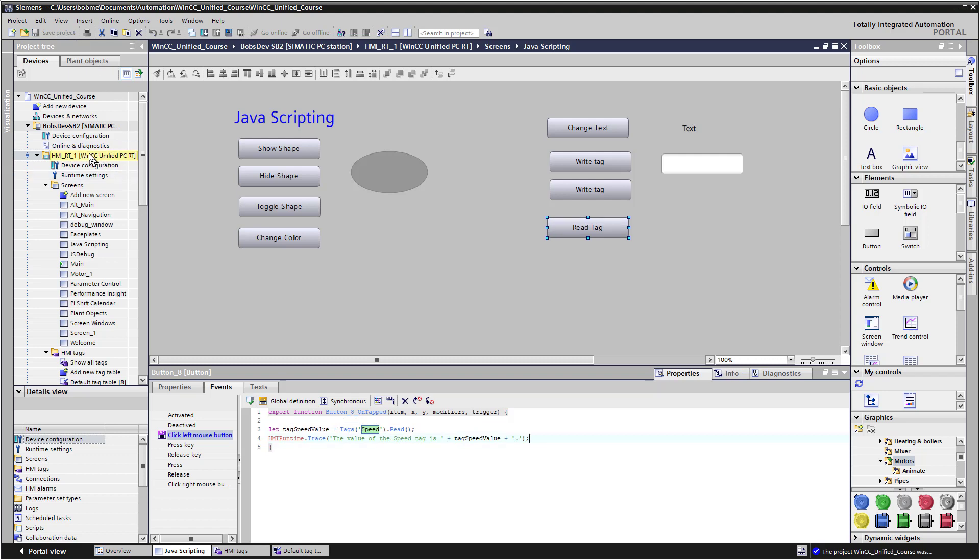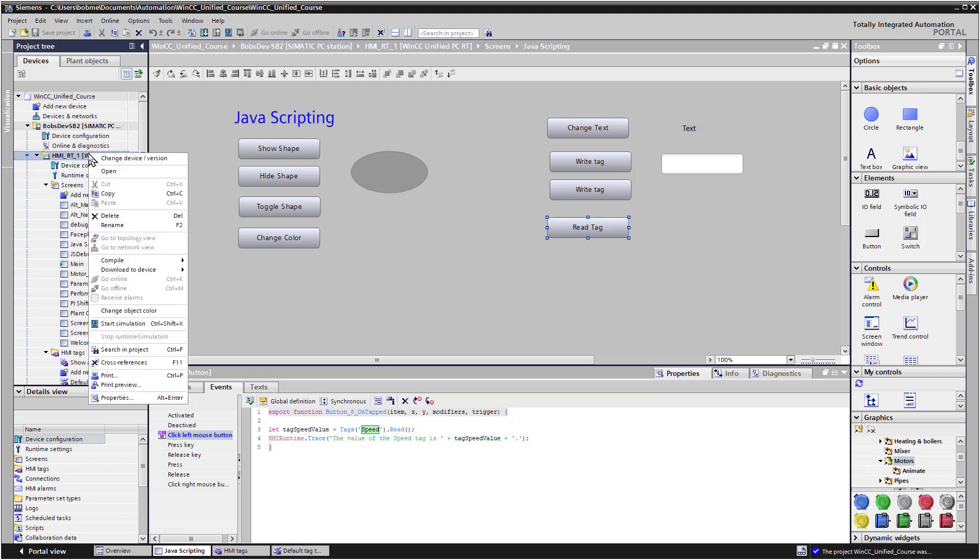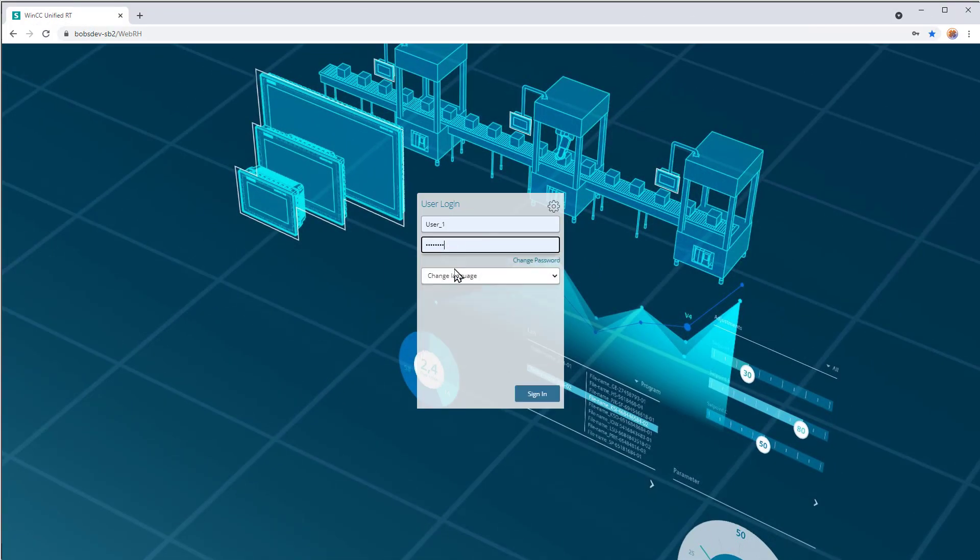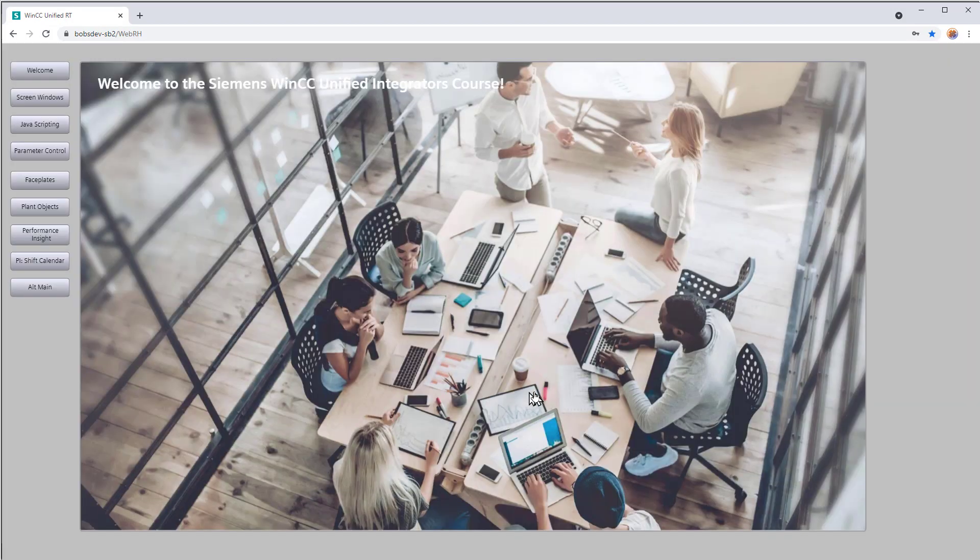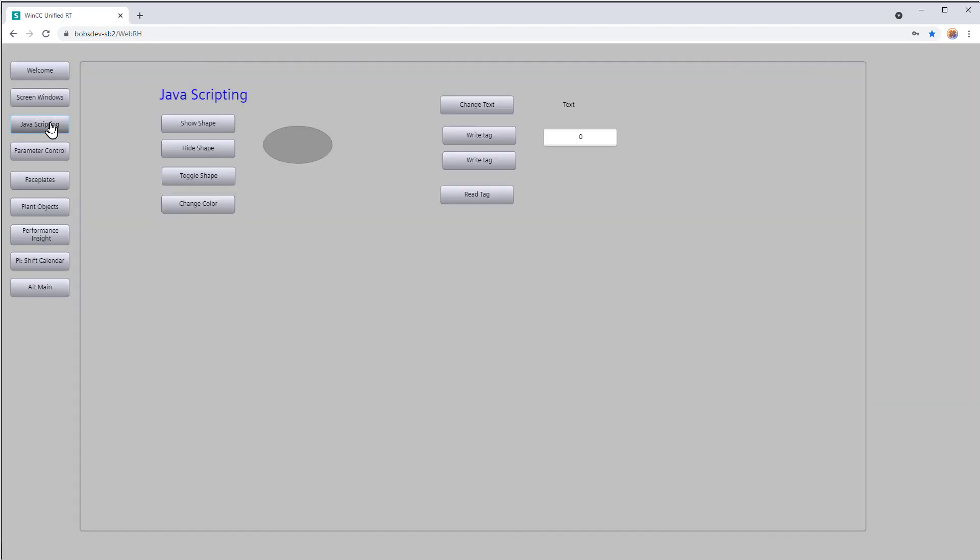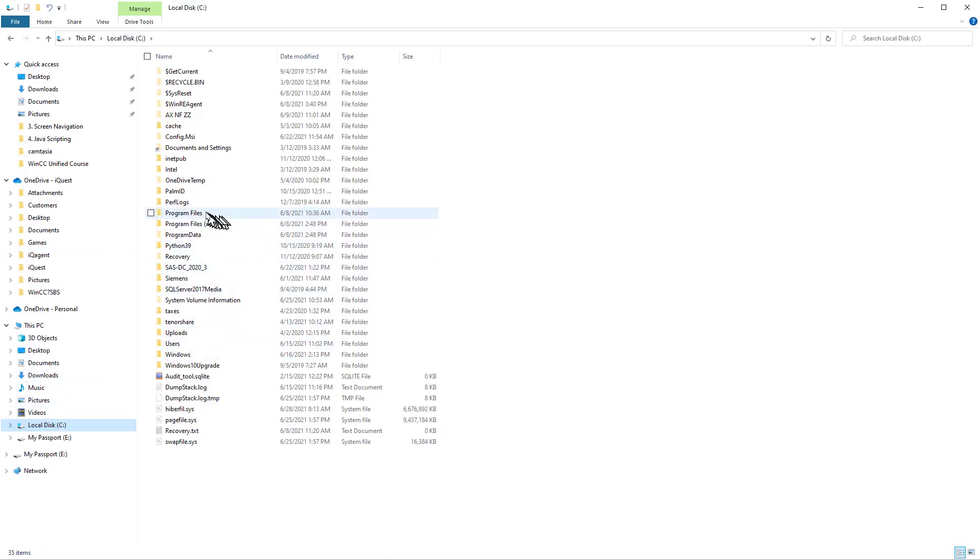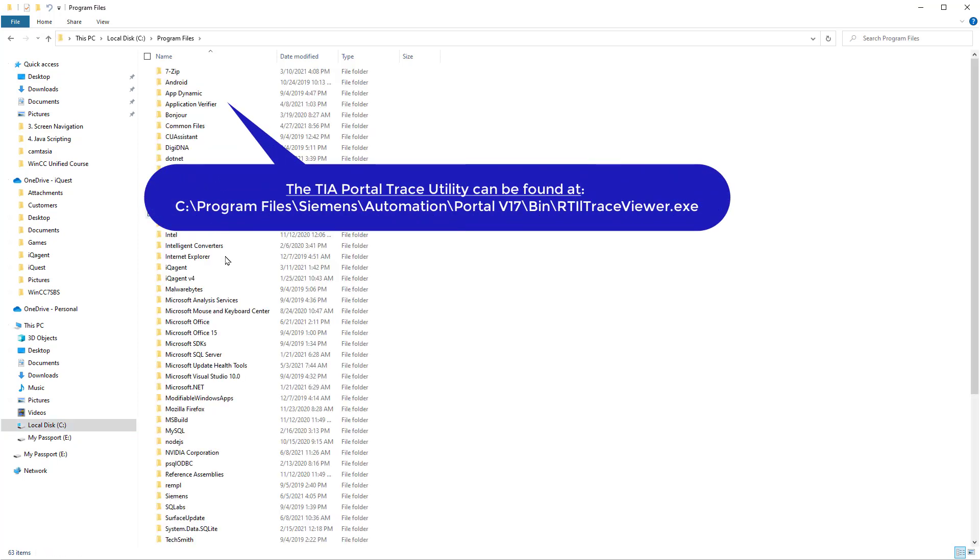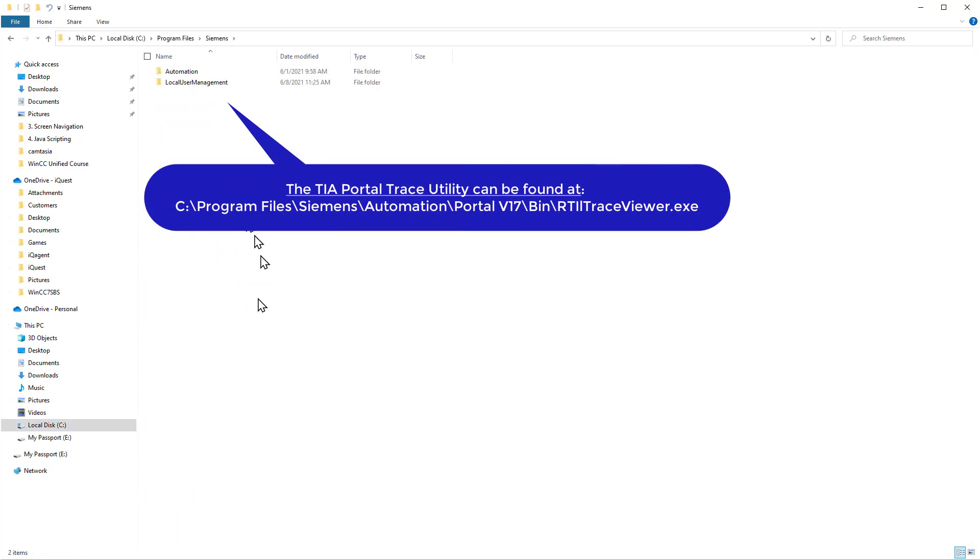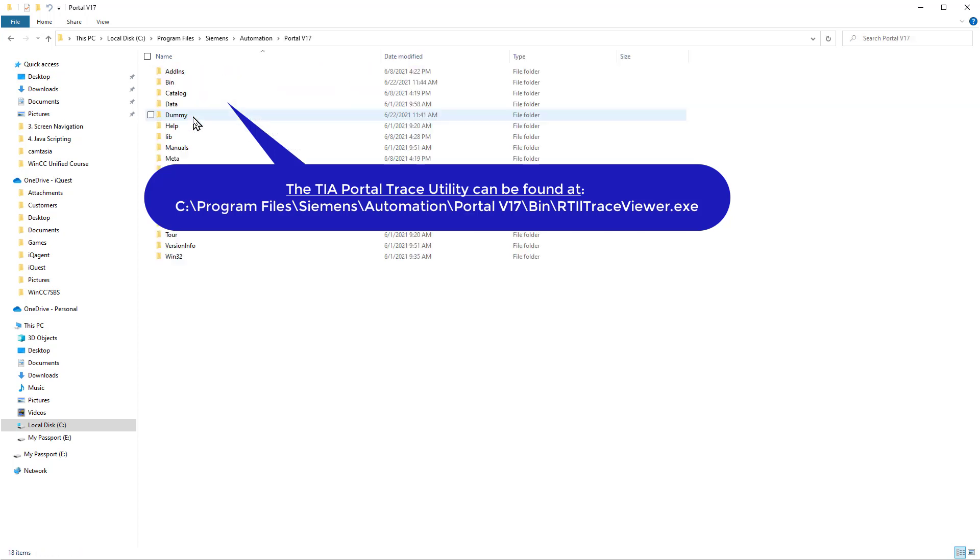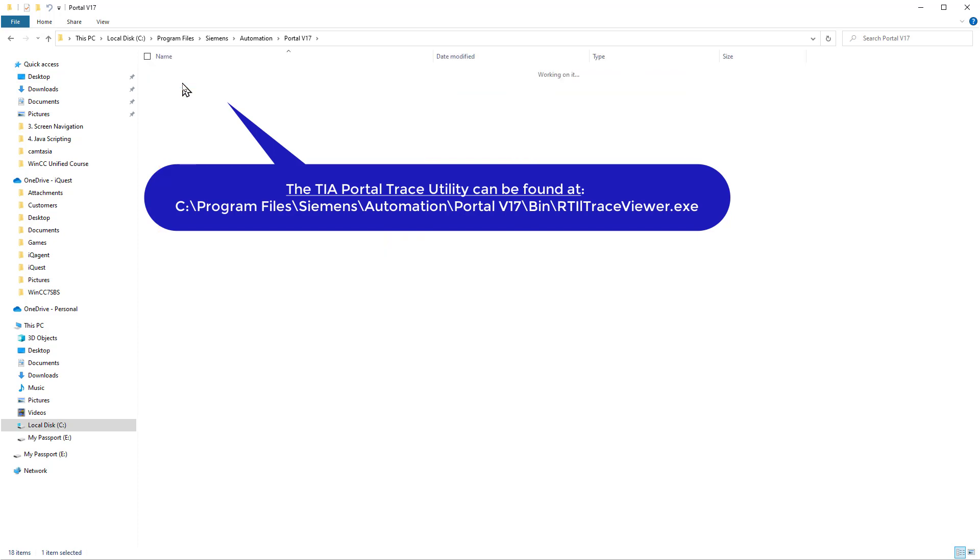So we'll go to JavaScripting. Before you press the button, open your file explorer to your C drive, or wherever you have TIA Portal installed, go to Program Files, Siemens, Automation, Portal V17, and Bin.